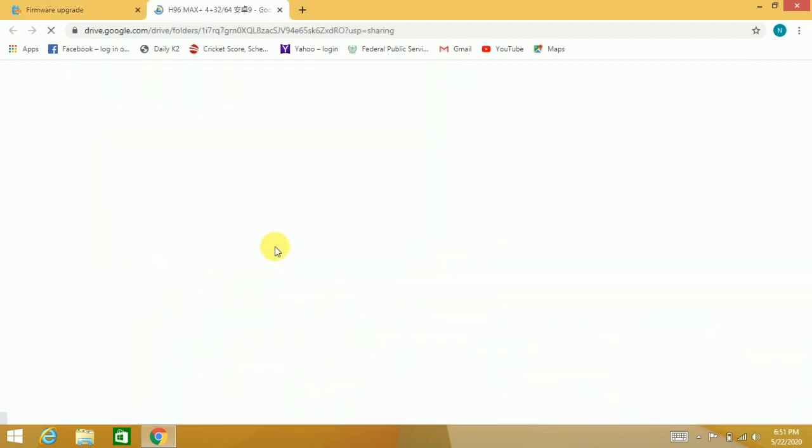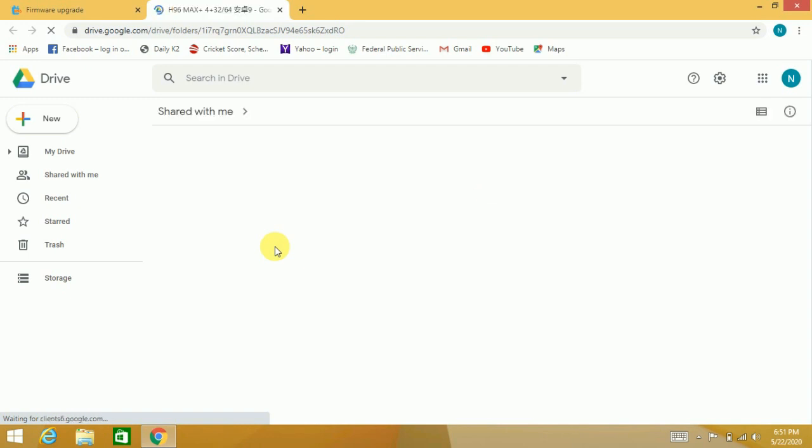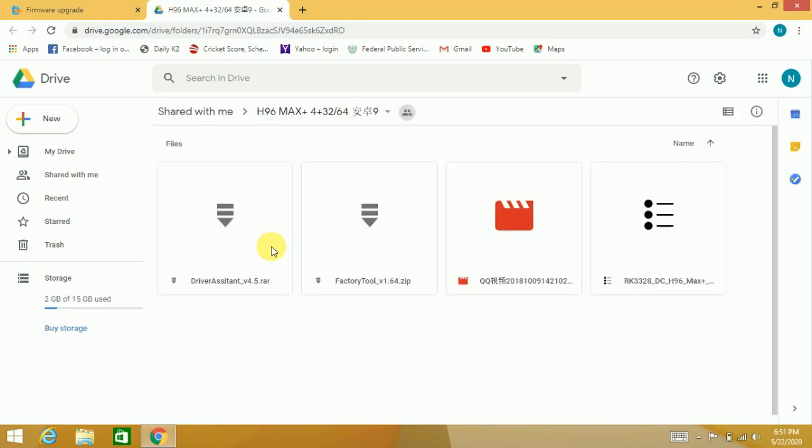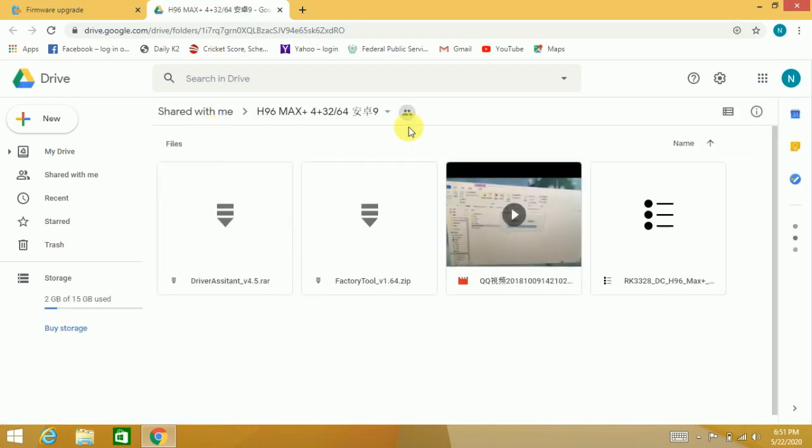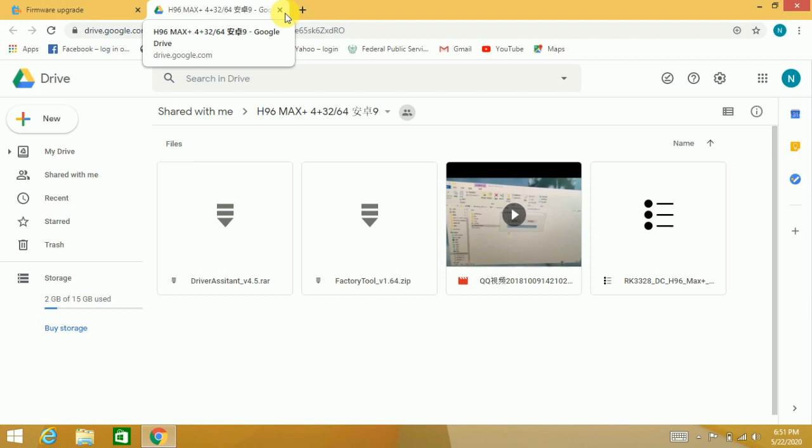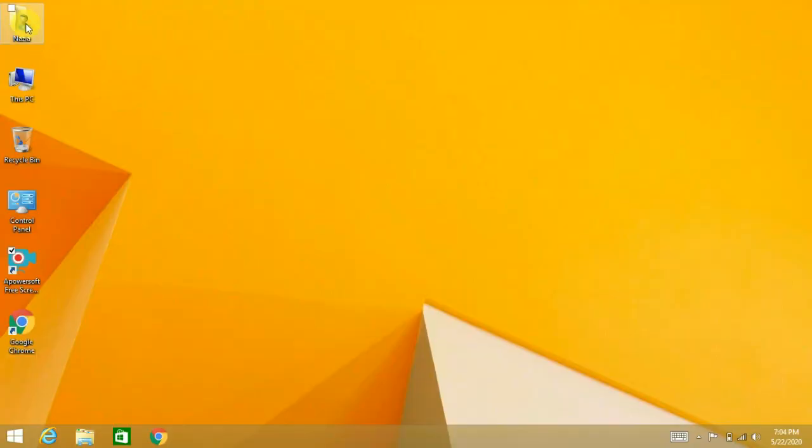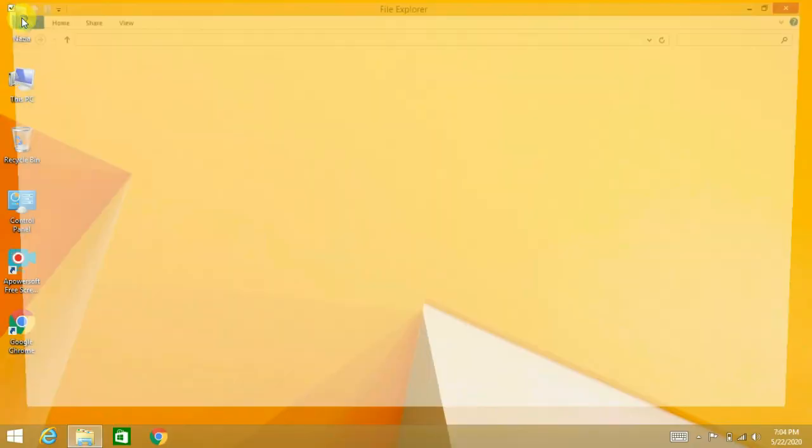You have to download the necessary software for this purpose. There are actually three software you need to download: this one, this one, and this one. I have already downloaded the software, so I will just tell you the process. I have downloaded these three software.